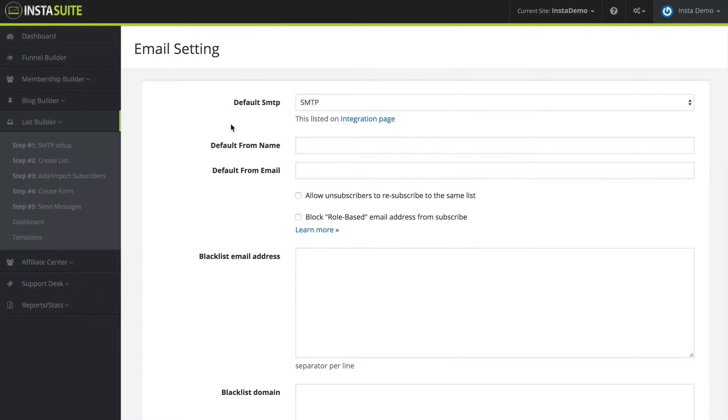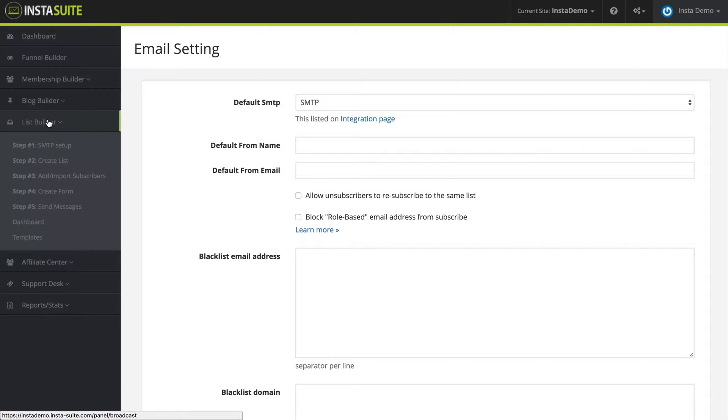During this video, we are going to be talking about setting up your SMTP settings for your email. So right now I am under the list builder and then step one, the SMTP setup.